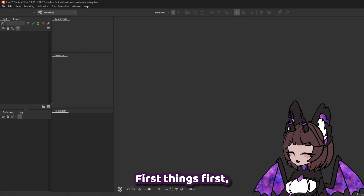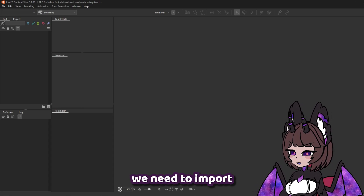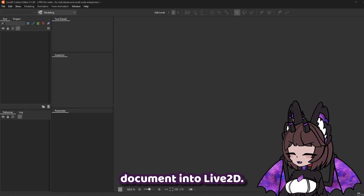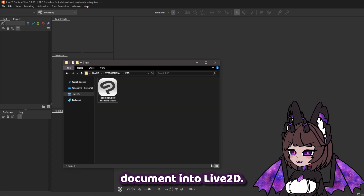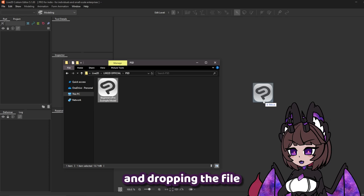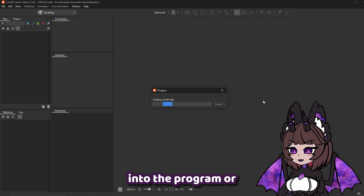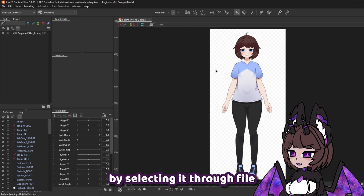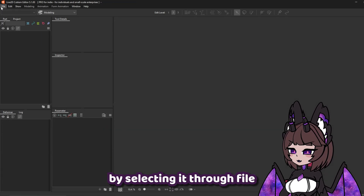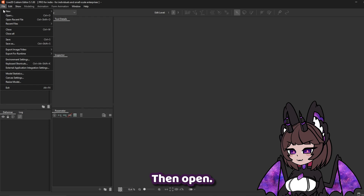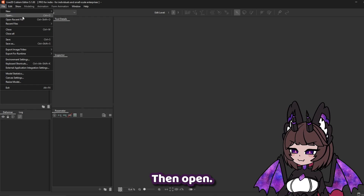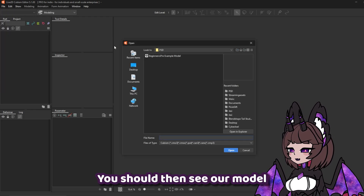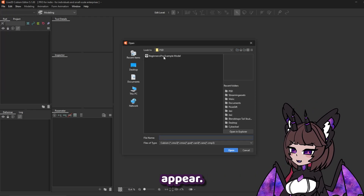First things first, we need to import our Photoshop document into Live2D. We can do this by either dragging and dropping the file into the program, or by selecting it through File, then Open. You should then see our model appear.